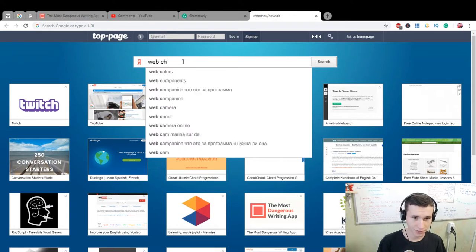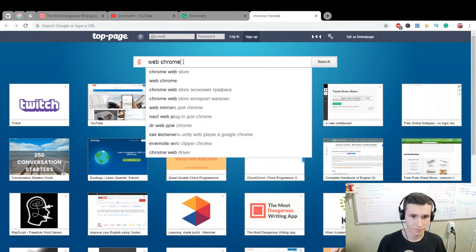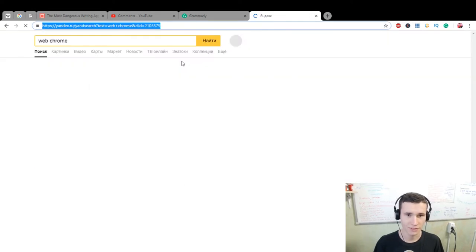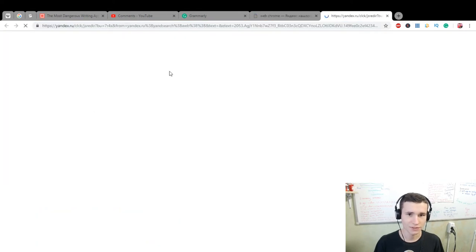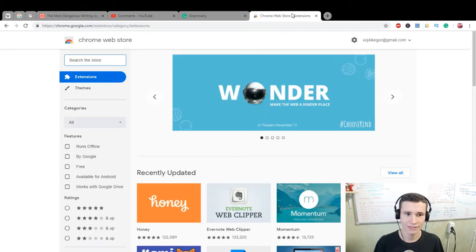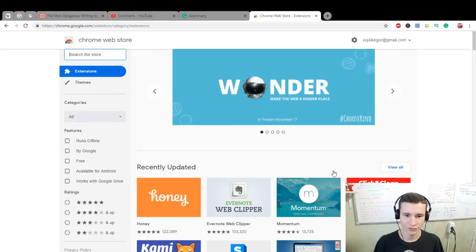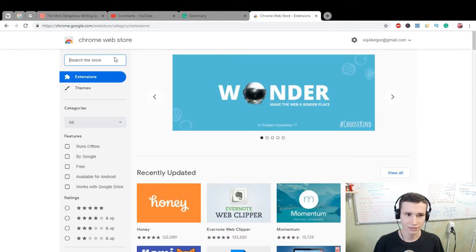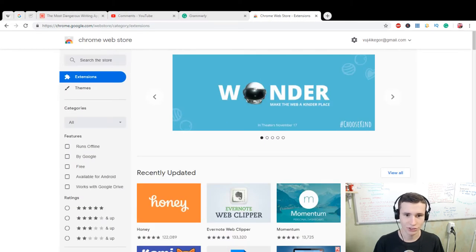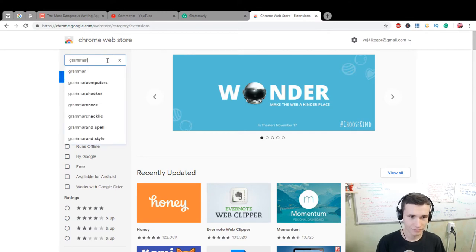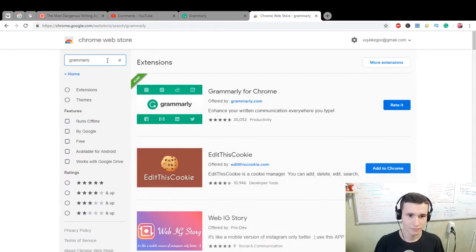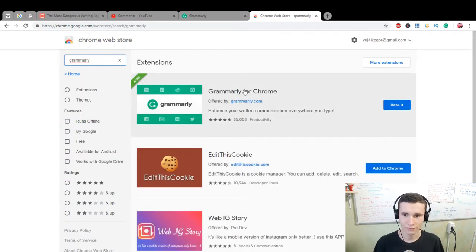...Web Chrome store, Web Chrome store. Here you can find extensions. Only search in the store 'Grammarly' and you can find it.